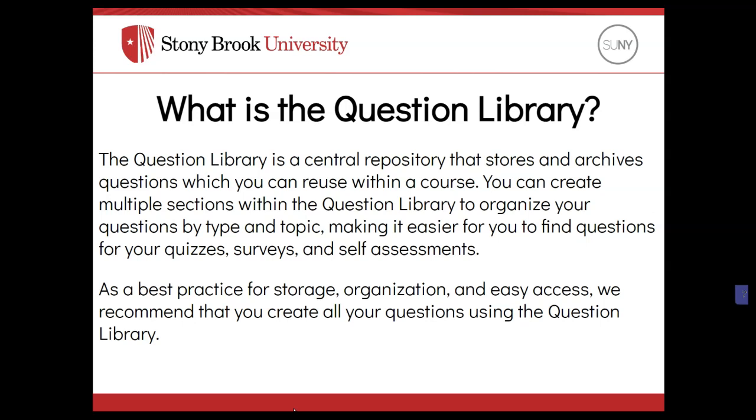As a best practice for storage, organization, and easy access, it's recommended that you create all your questions for your quizzes using the Question Library.